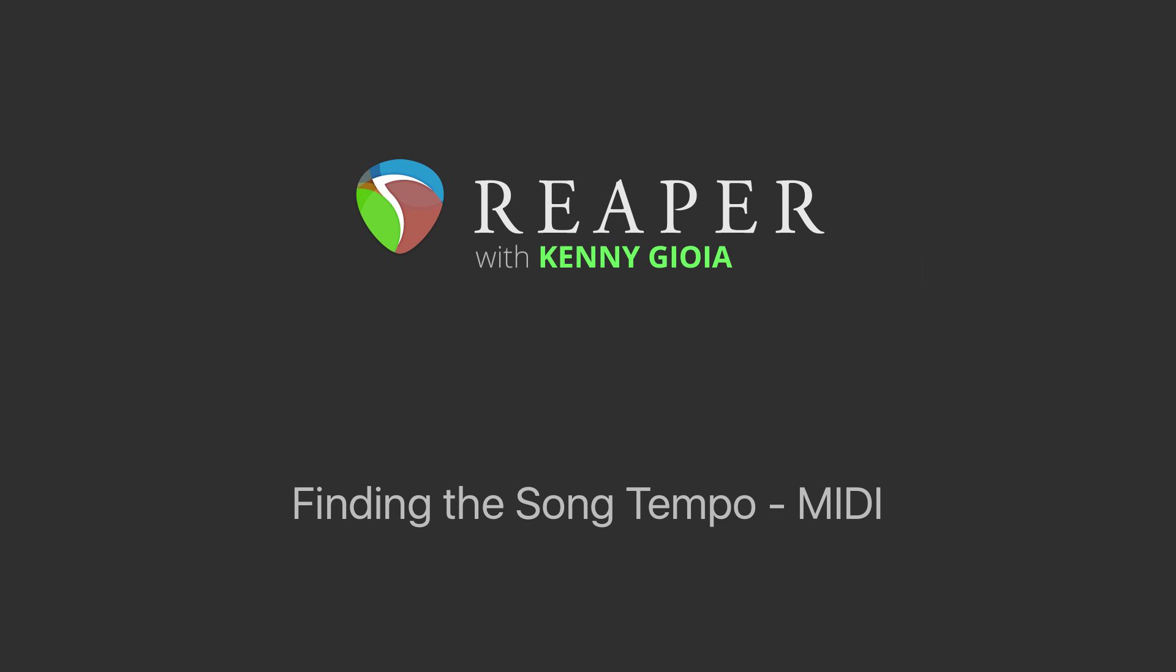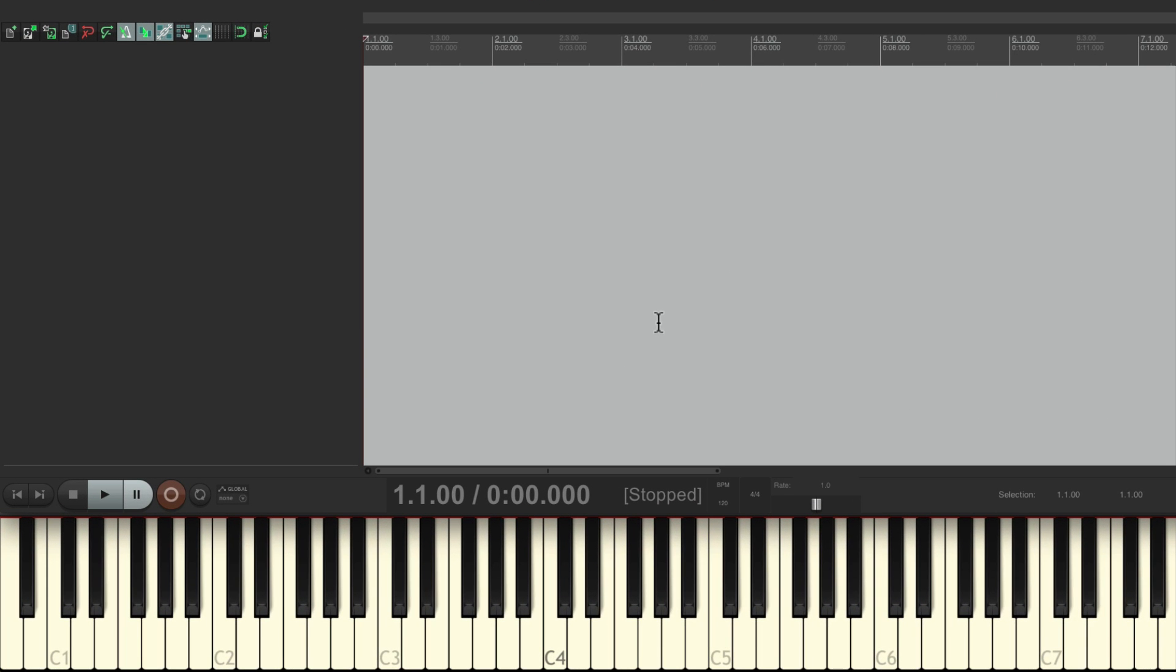Now I made a similar video if you're recording audio and you want to find the song tempo, but in this video we're going to focus on MIDI. Now why would we want this? There's a lot of situations where you're writing a song or just a melody and you want to find the tempo, but you don't want to play a click track or the metronome and fish around trying to find it. You find it much easier just to play it and figure out what tempo you just played. So I'm going to show you how to do that.